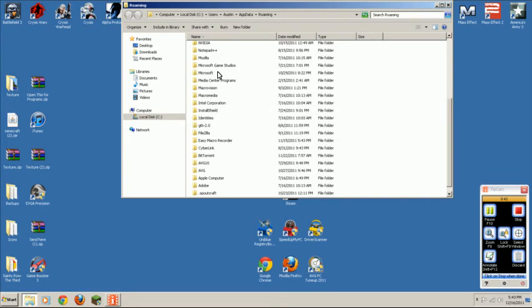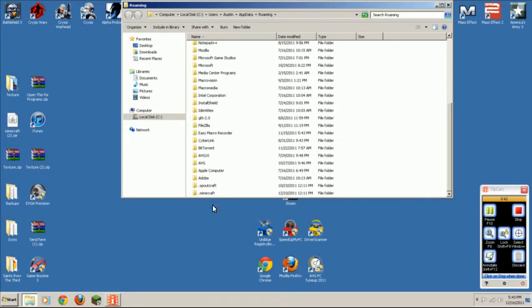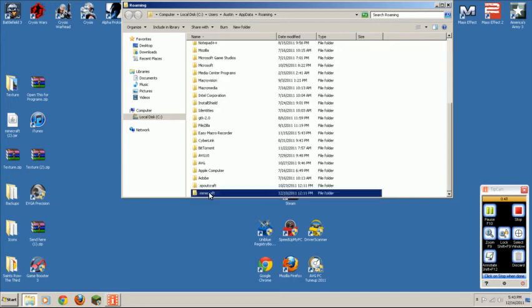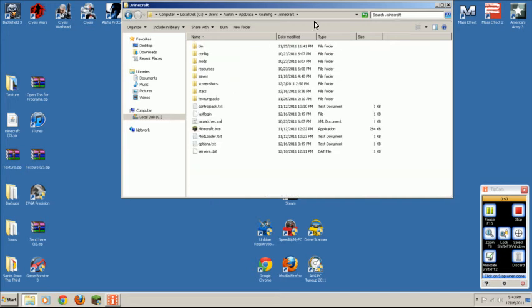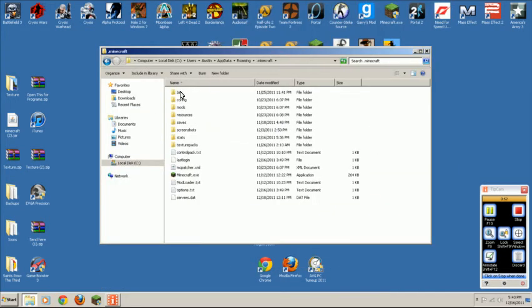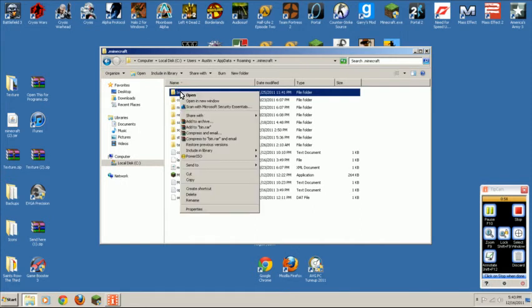Next you're going to want to scroll down. Mine, I believe it's at the bottom, but sometimes it'll be at the top. Usually they're either at the top or the bottom. So you're going to want to click on that, then you're just going to want to delete your bin.